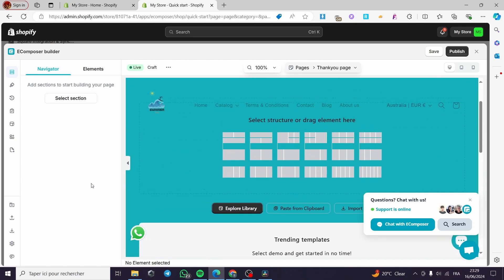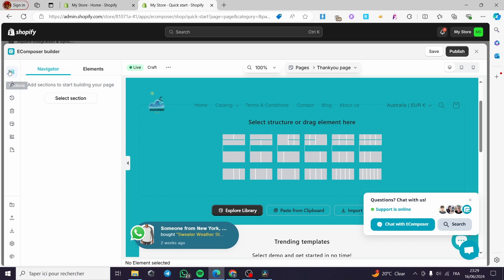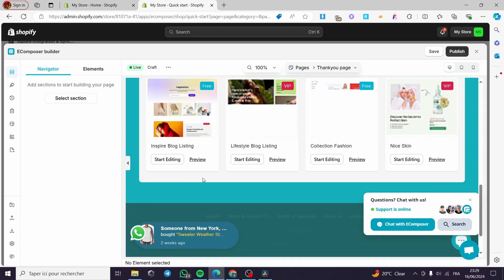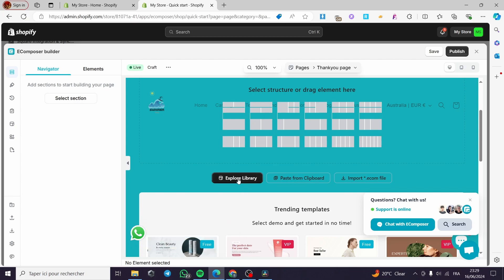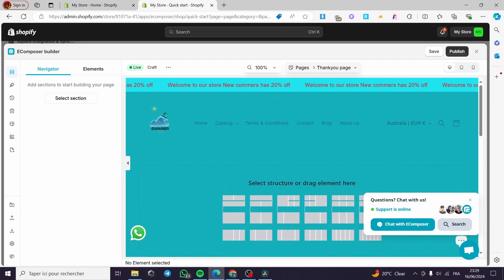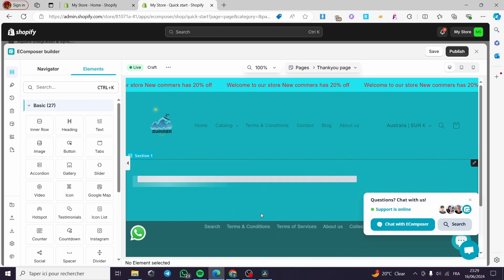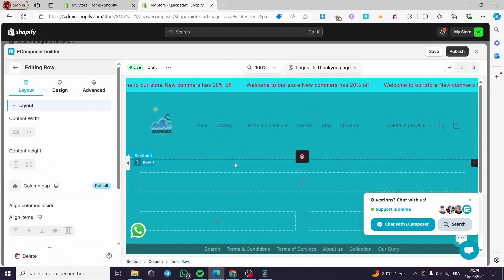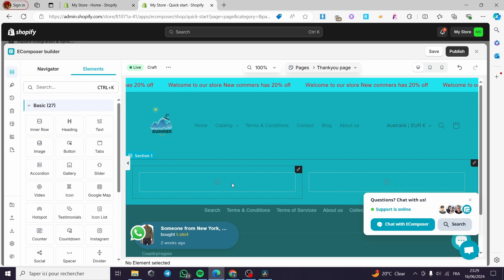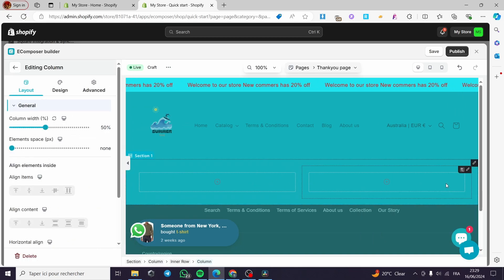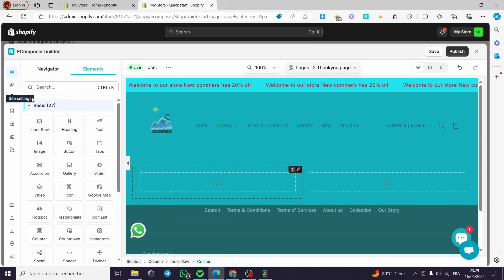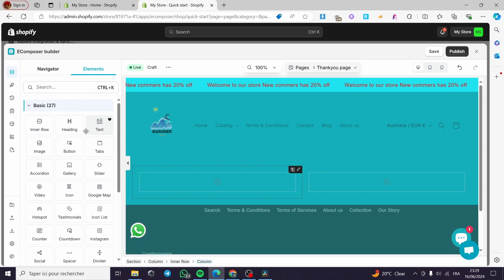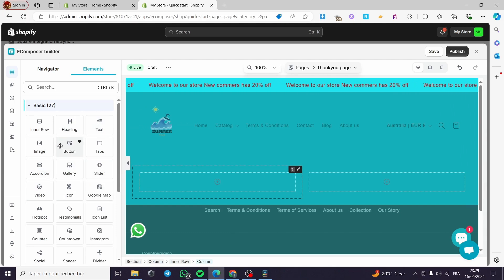Here we have the Explorer Library and trending templates, but that's not for us. We have rows and sections. I'm going to delete all of these because I want to create it from scratch. Let's go ahead and add a layout. On sections you can add an inner row, heading, text, image, button, and so on. Let's go ahead and add a heading.